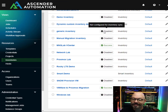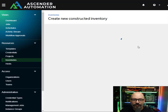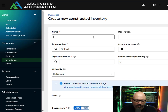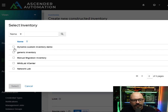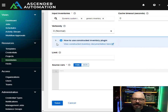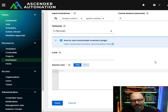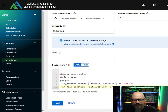We're not going to use a smart inventory — instead we're going to do a constructed inventory. I'm going to go into my inventory section, click Add, and select Constructed Inventory from the list. I'm going to give it a name — Constructed Demo — and in here I have to put the input inventories: which inventories do I actually want to pull from? I'm going to be pulling from the Dynamic Custom and the Generic inventory. There's a limit option and a source vars section. In the source vars section I have a chunk of data I'm going to paste in.